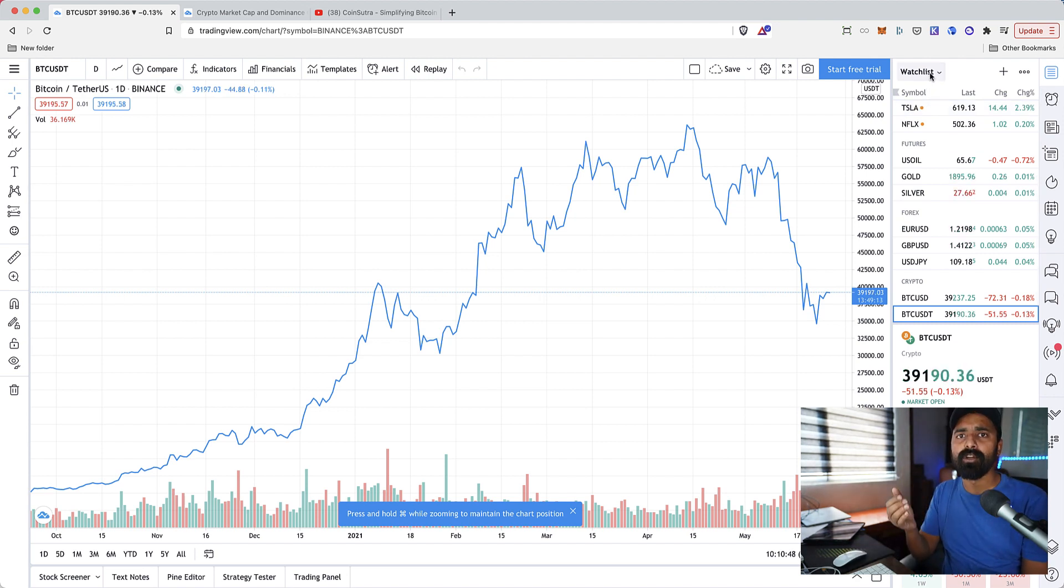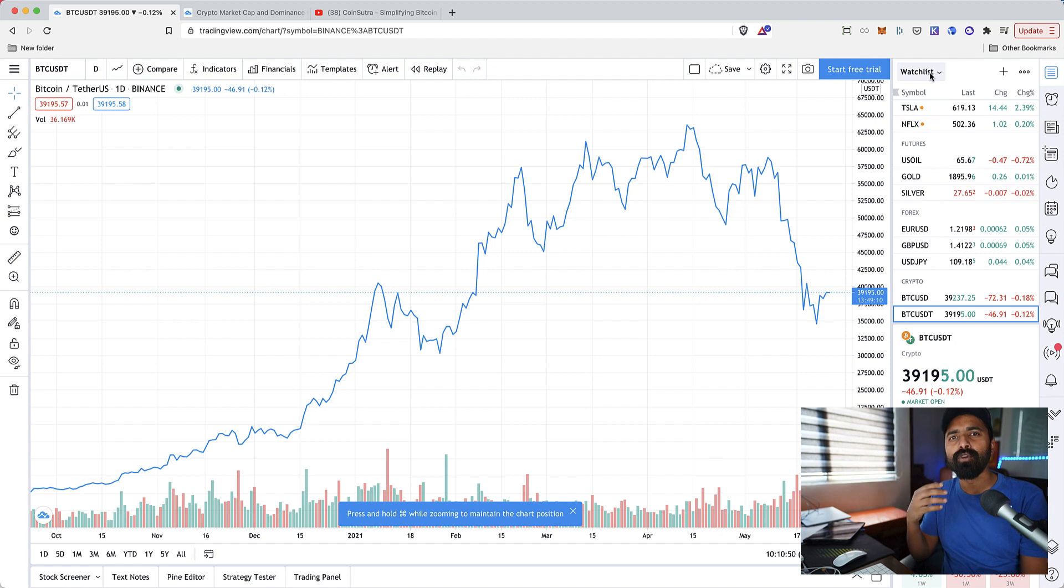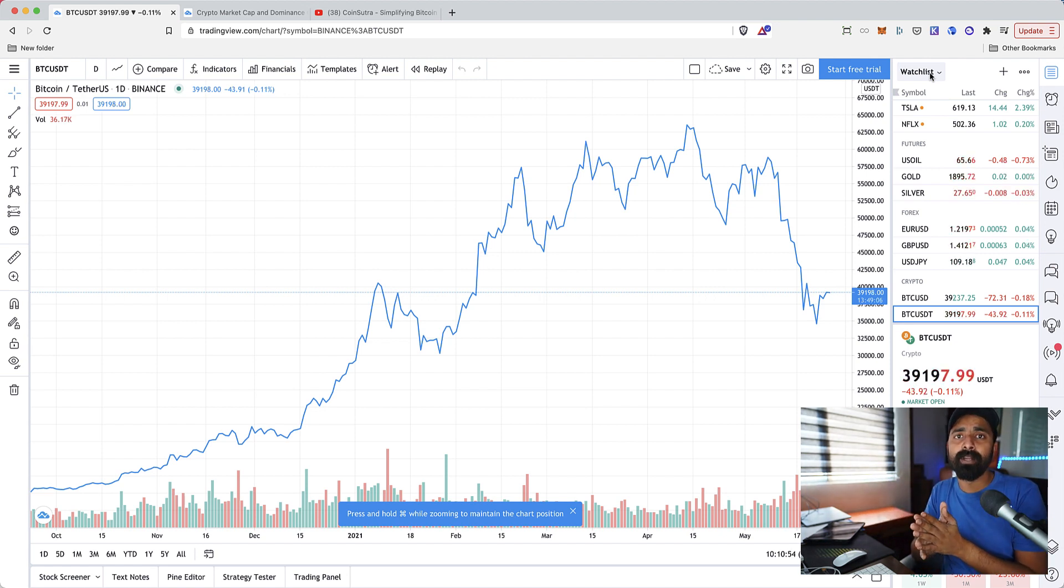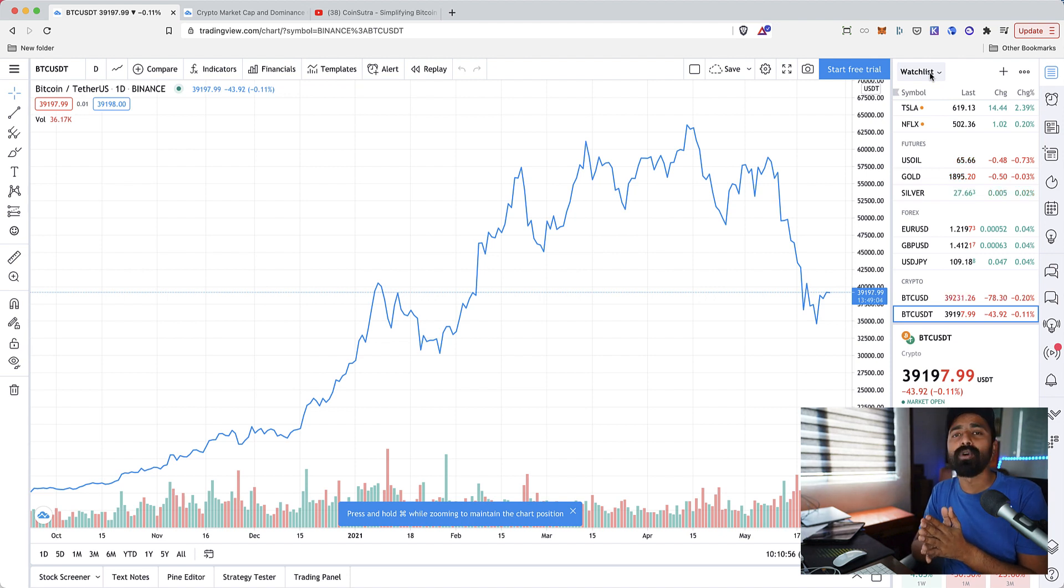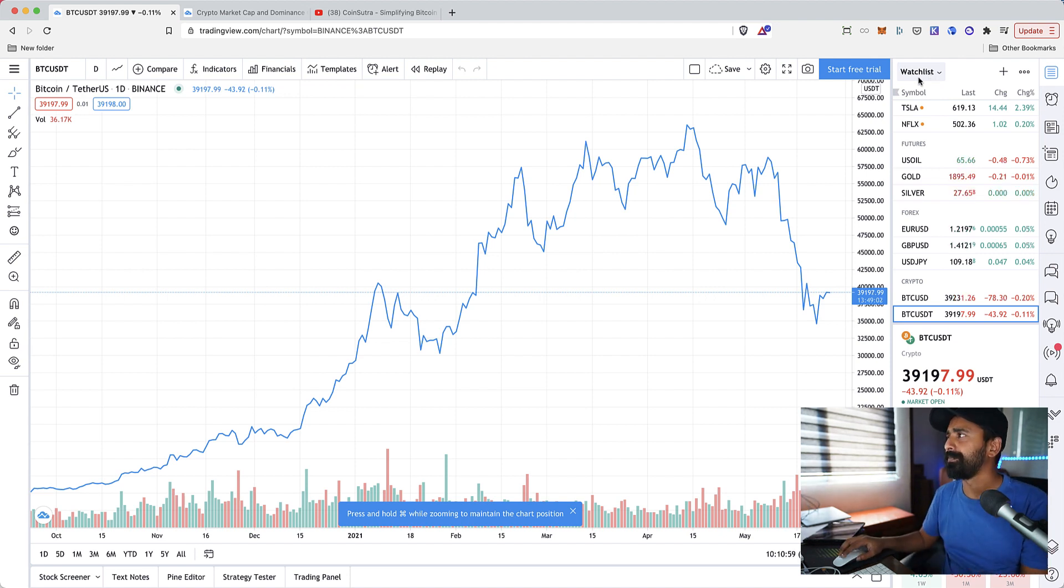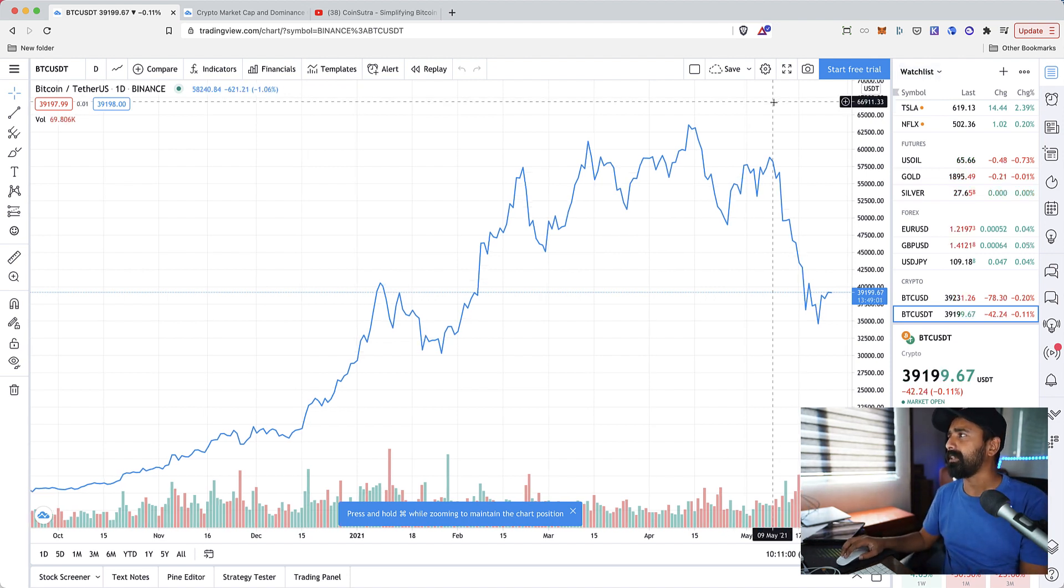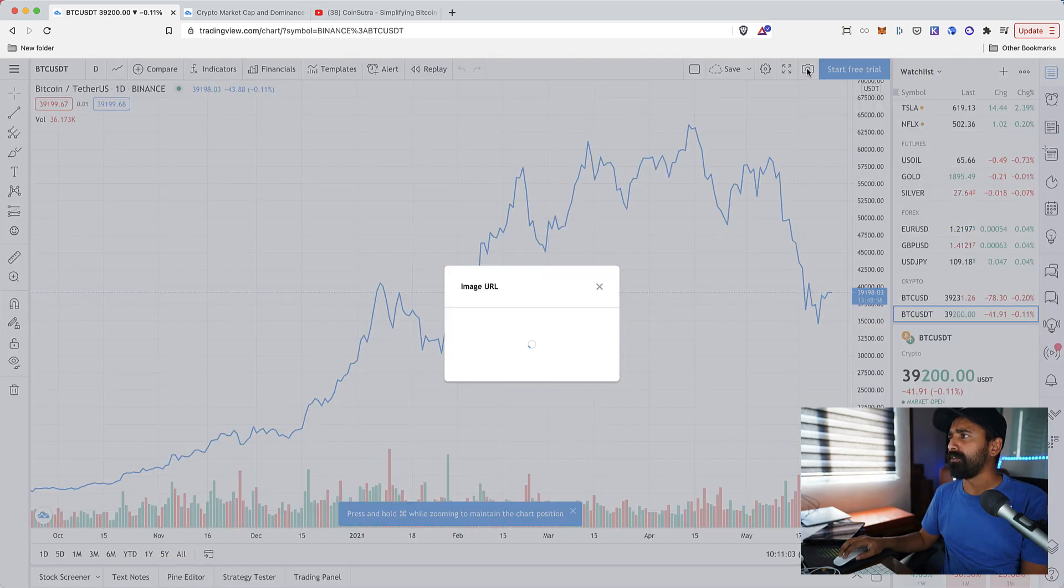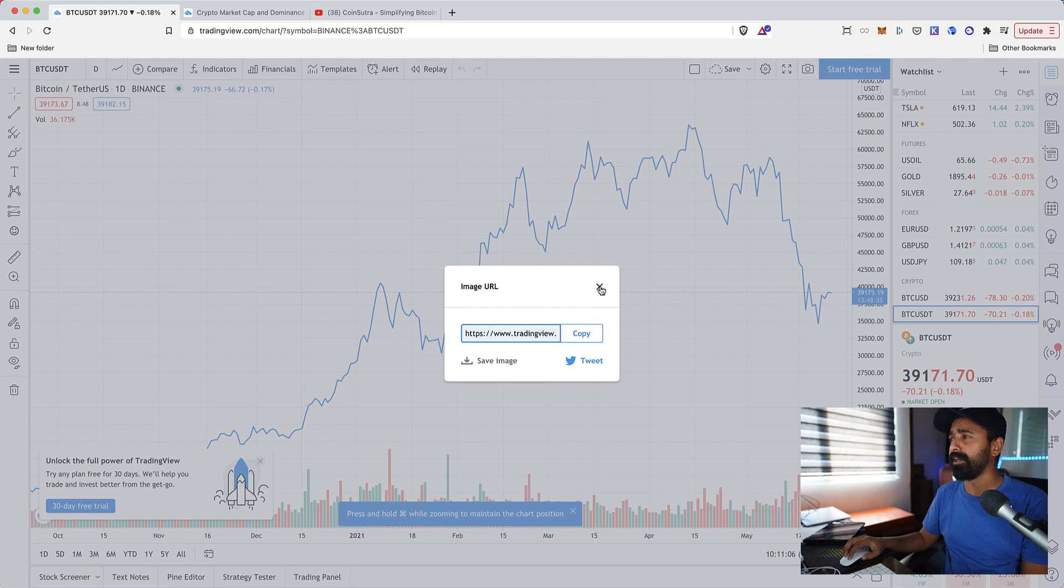There is also a watchlist which is very important if you are trading on a regular basis or if you are watching three or four or maybe 30 or 40 different instruments. You can use watchlist to configure that. You can take a snapshot and you can share the snapshot with your friends if you want to do that.